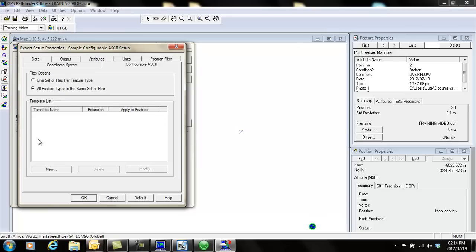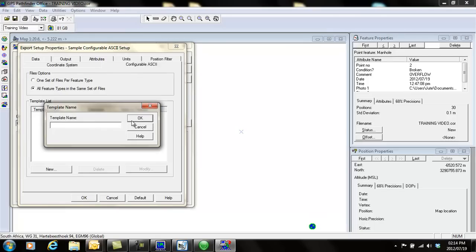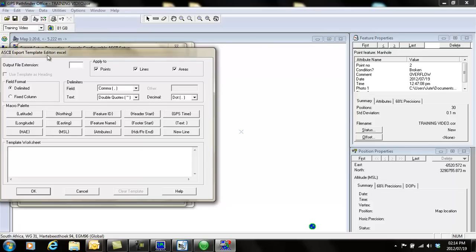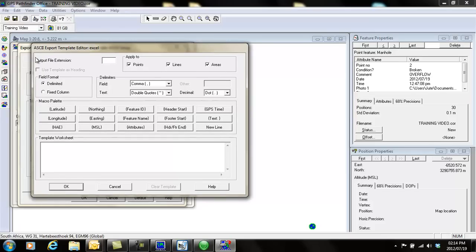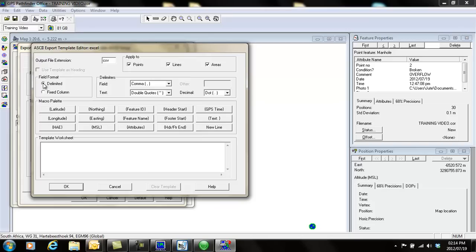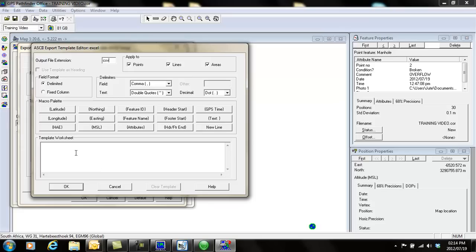Let's click on new. Template name, call it whatever you want. I'm just going to call mine Excel. Your file extension, type in CSV, and apply this to all the points. Your field format is delimited, and all these are correct like this: fields comma, text double quotes, dot.